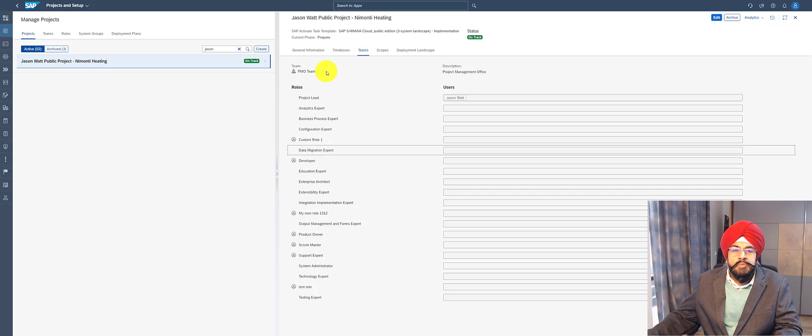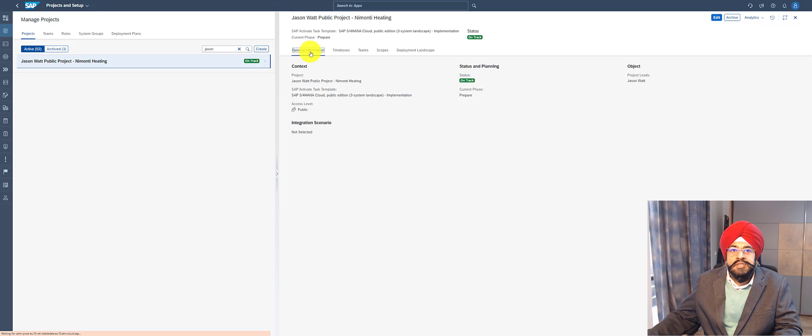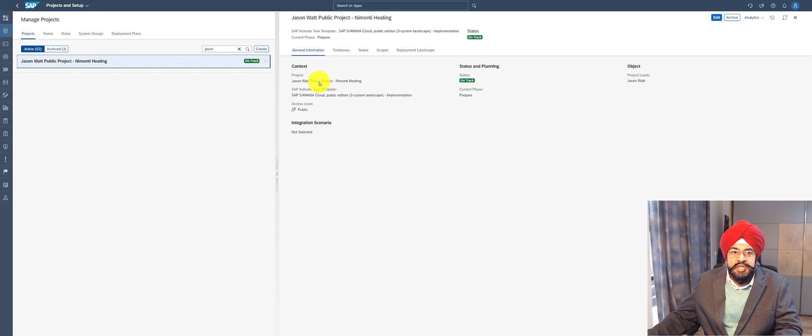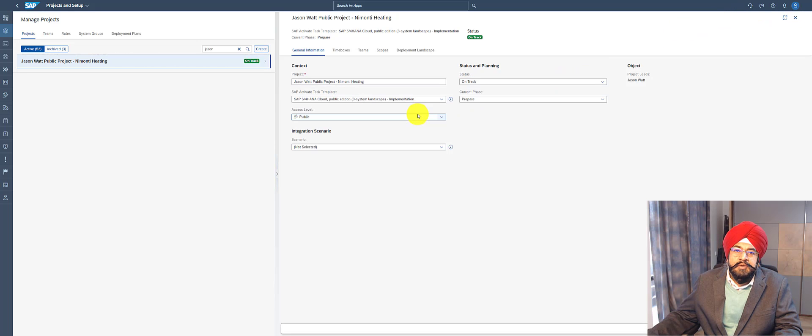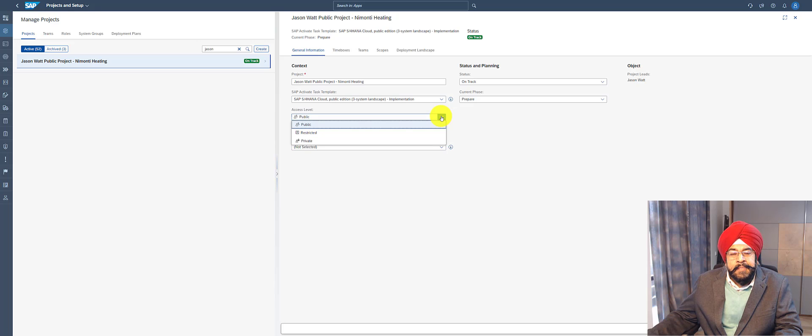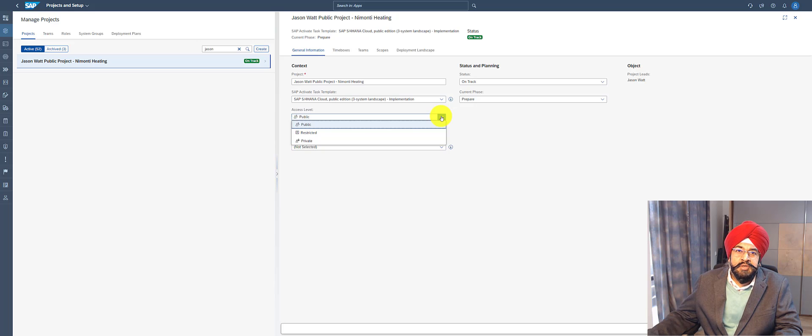You may be aware we have recently introduced access restrictions. This is a setting in the channel information, and the possible options are public, private, or restricted. Now to make this possible, the project roles and authorization roles have an interaction which needs to be understood.